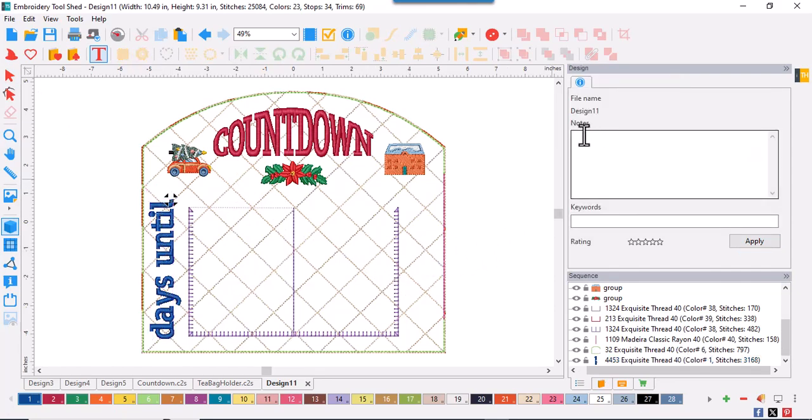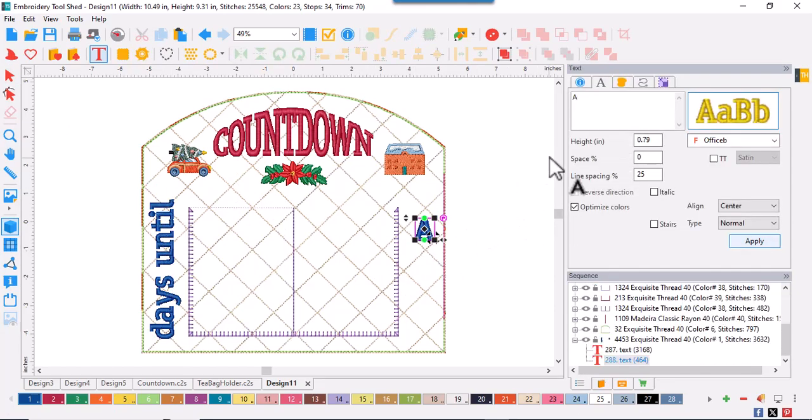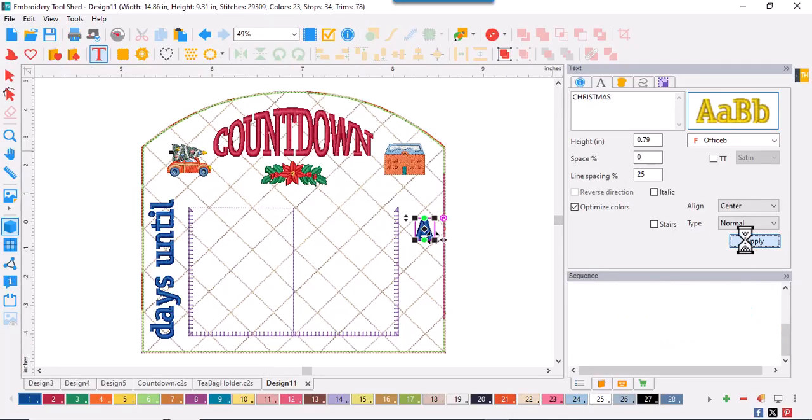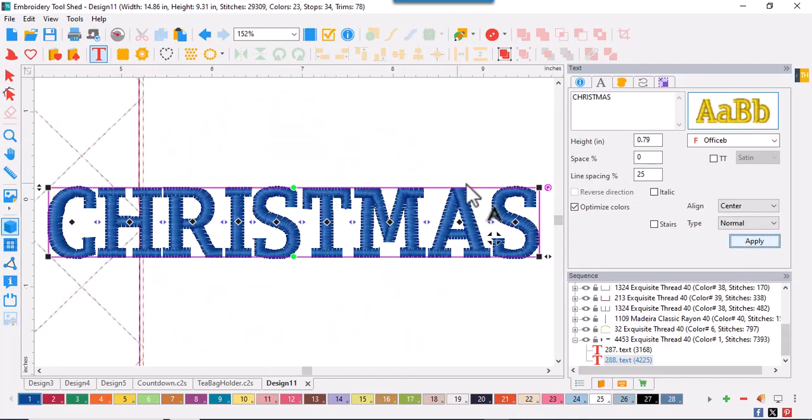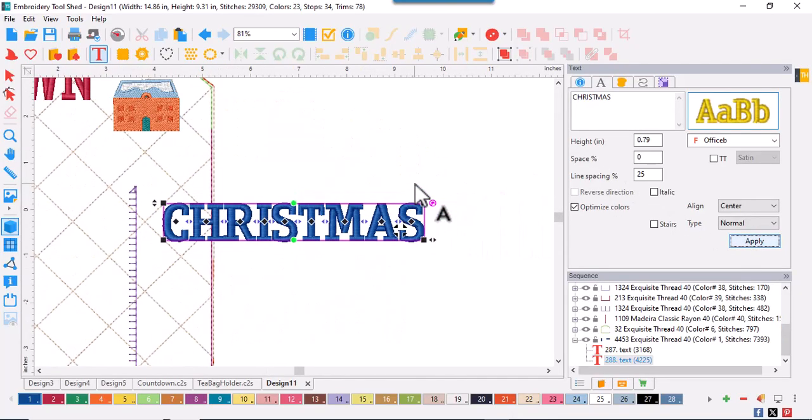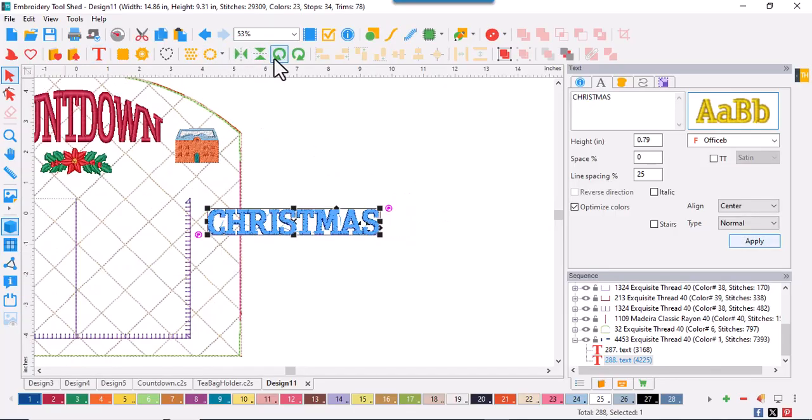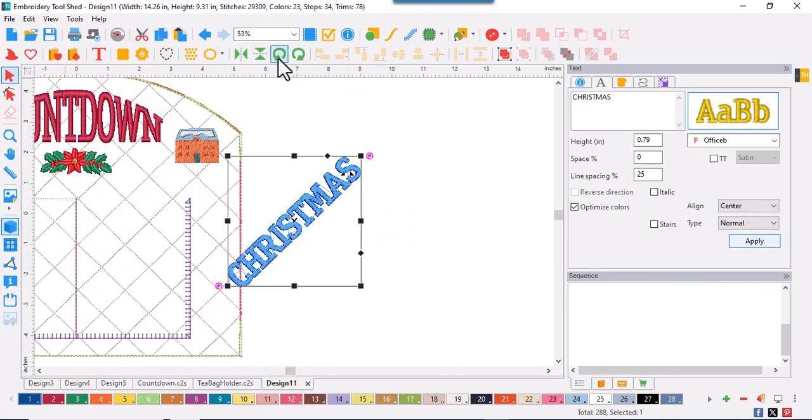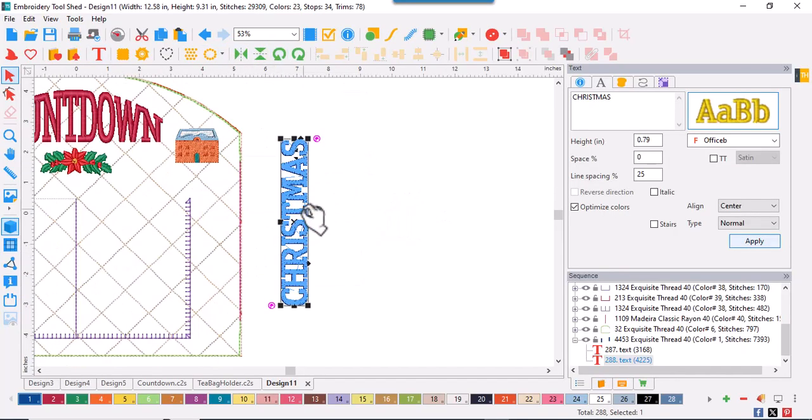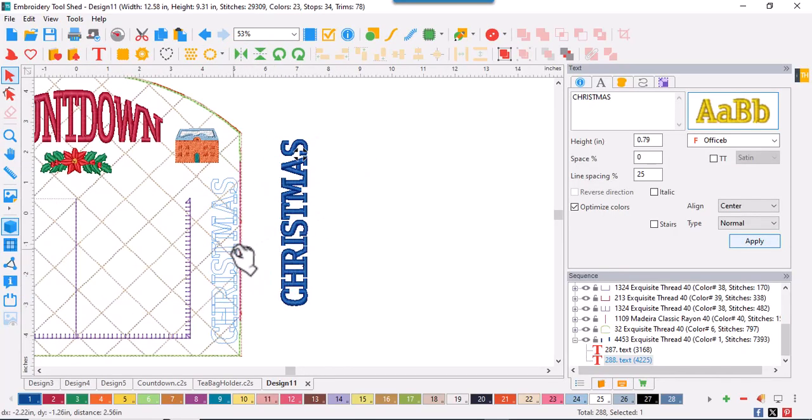Next up is Christmas. So I'll type that in the properties box and click Apply. And again, use the select tool and the rotation tools to turn it so that it's also in a vertical fashion.